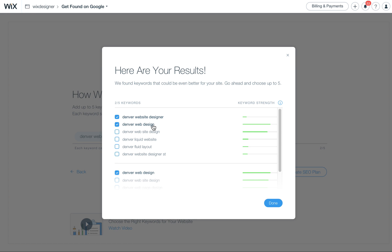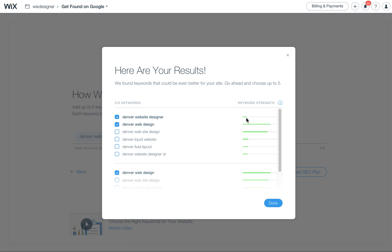So right here, Denver Website Designer, well, that's not very well searched, the keyword strength there. I think this just means how many people are looking for that each month. This isn't the best tool because it doesn't give you a whole lot of details.